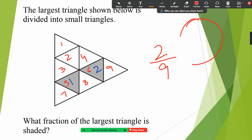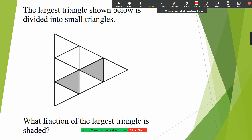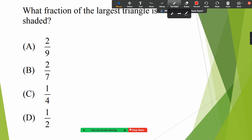For example, see if it is a pizza and it is divided into four pieces and one part is shaded, we will write the fraction as one by four. The outer boundary has nothing to do with the inner pieces. So the answer is two by nine — two by nine of the largest triangle is shaded.